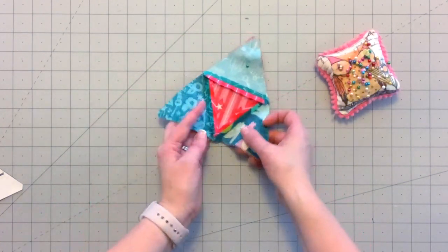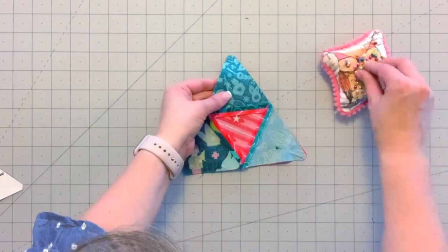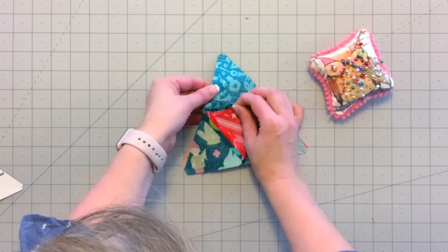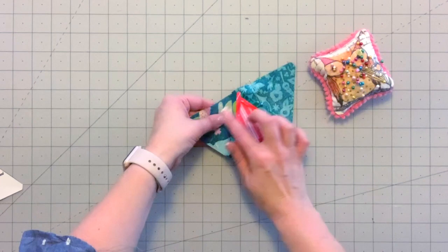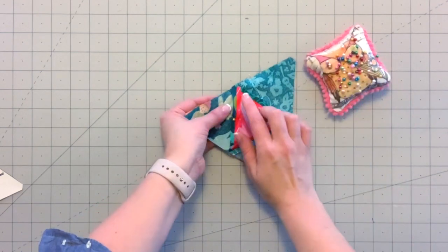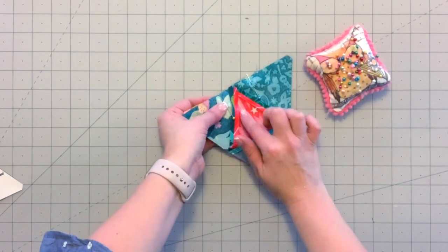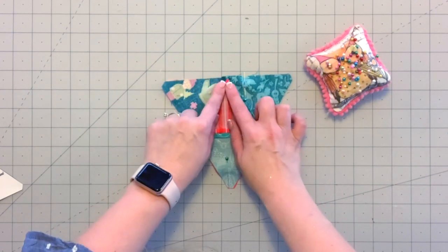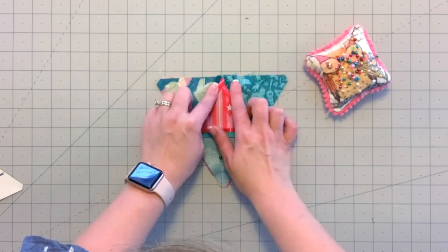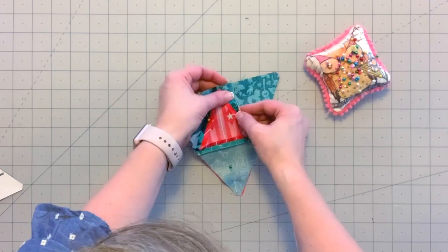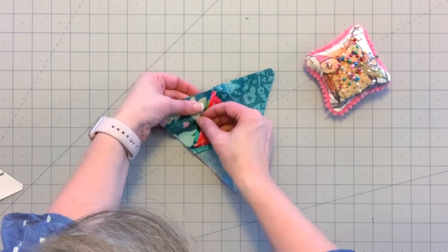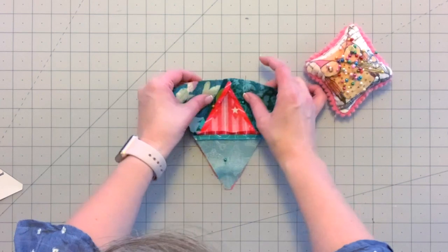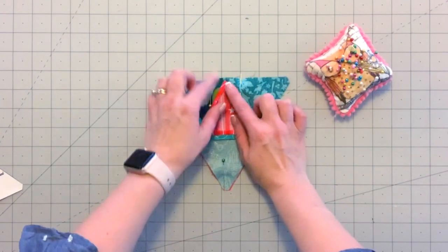The other pins are going to help me remember where to leave an opening at the bottom, which is for turning the tree right side out and for stuffing it and putting your little cinnamon stick in. I've left about two inches here. If you like, you can do it a little bit less, like about an inch and a half or an inch and three quarters. Just keep in mind that the smaller this opening is, the more difficult it will be to turn the tree right side out.